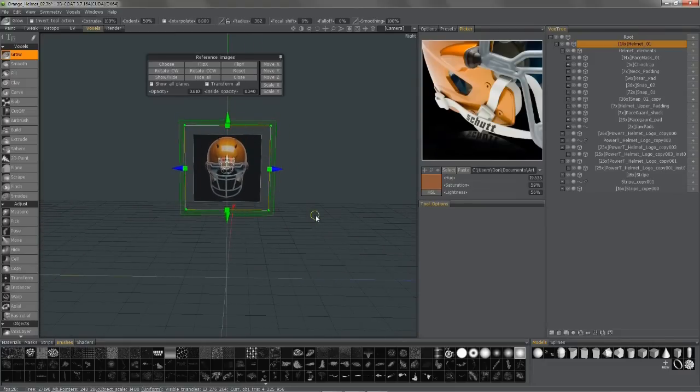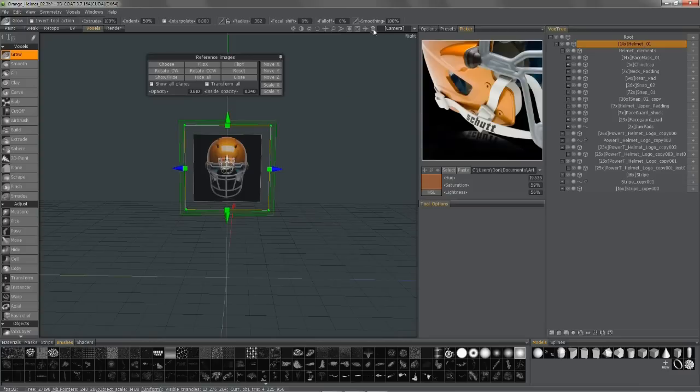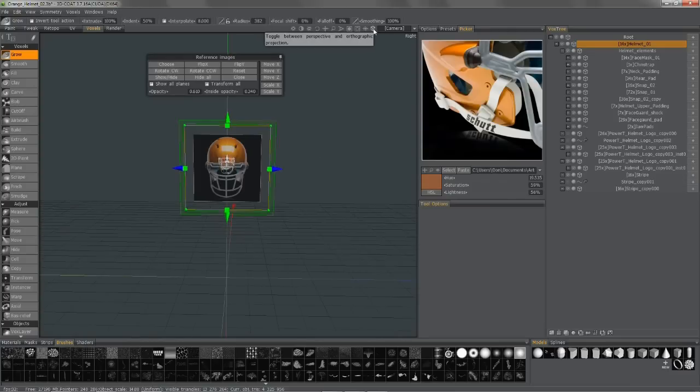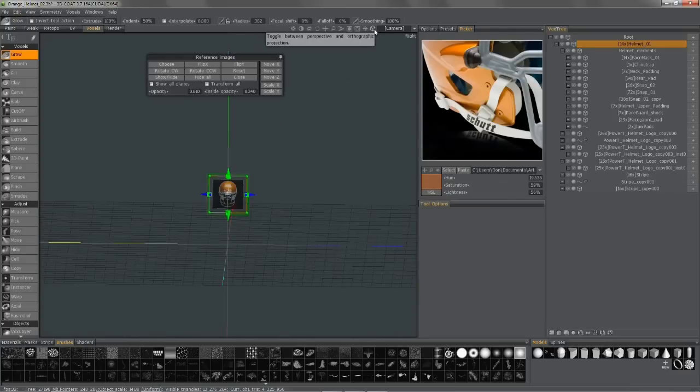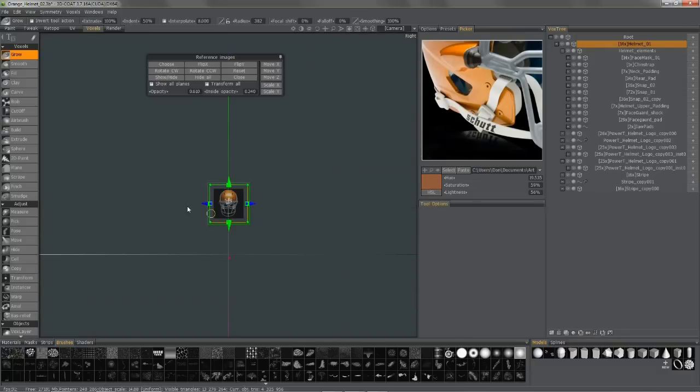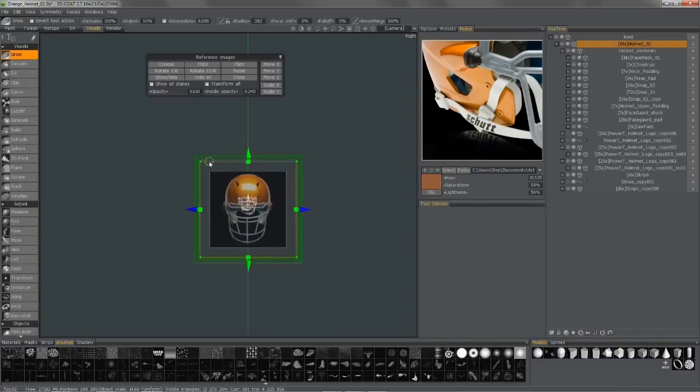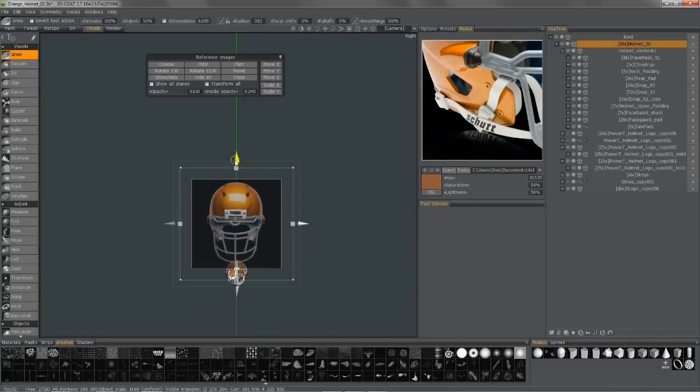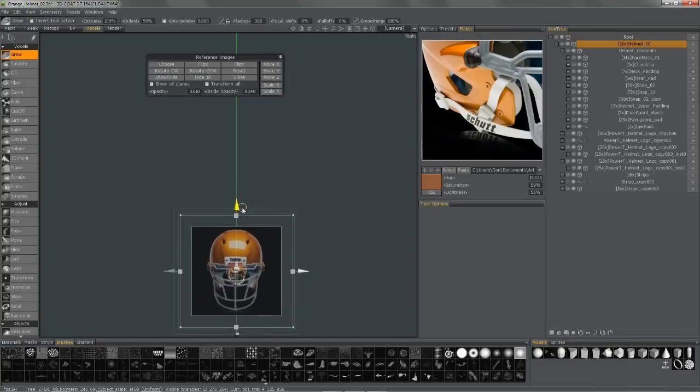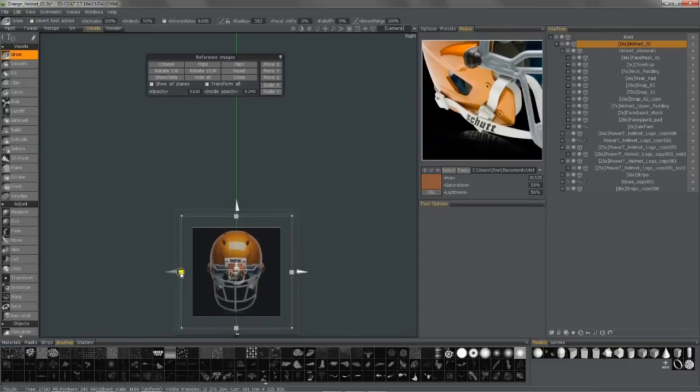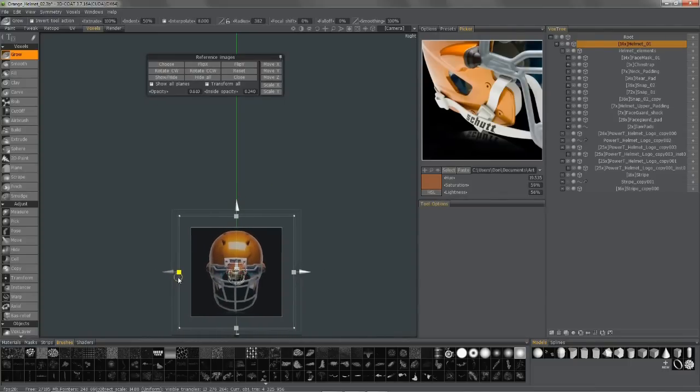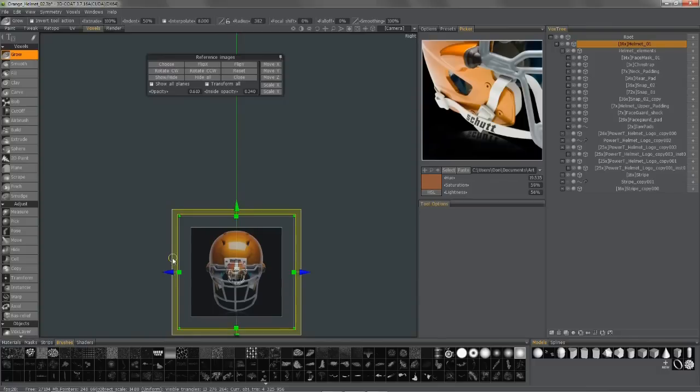I'm going to go to an orthographic view by going to the upper right-hand corner and toggling my perspective in orthographic. I can choose a different view here. So I can place this, and I can scale along an axis if I like.